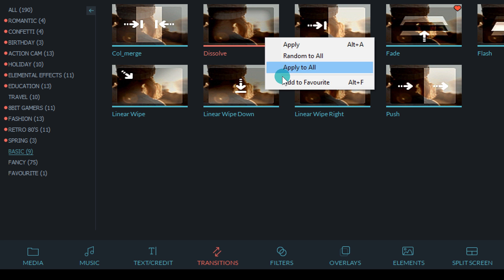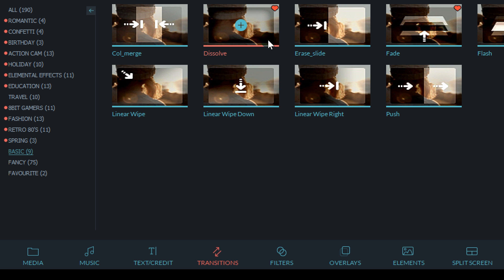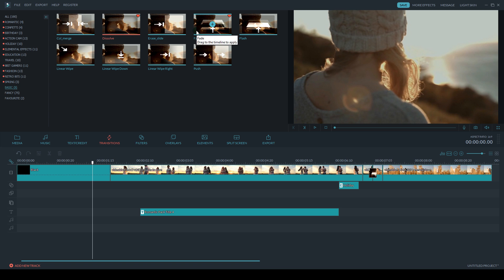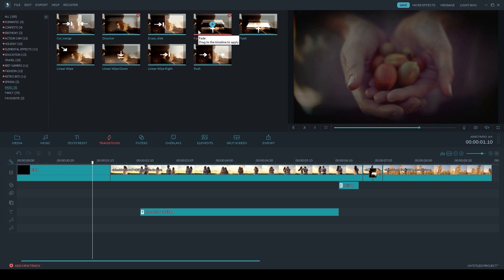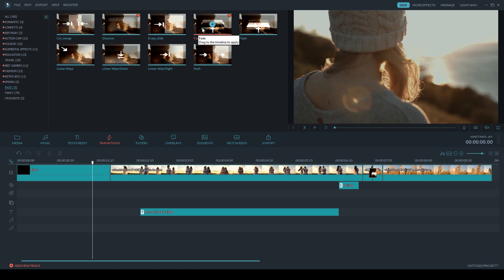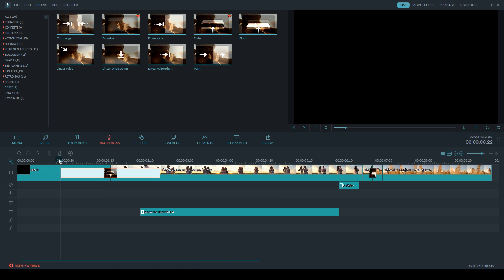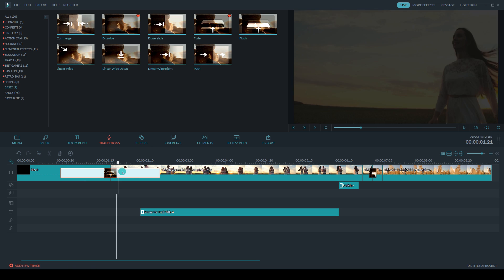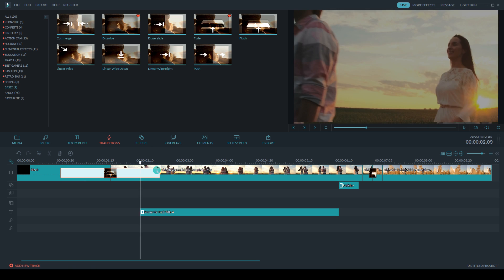Because I use these transitions pretty often, I like to right-click and add them to my favorites, that way I can access them a lot easier. So I'm going to take this fade and drop it down on the cut between the black screen and the first clip.